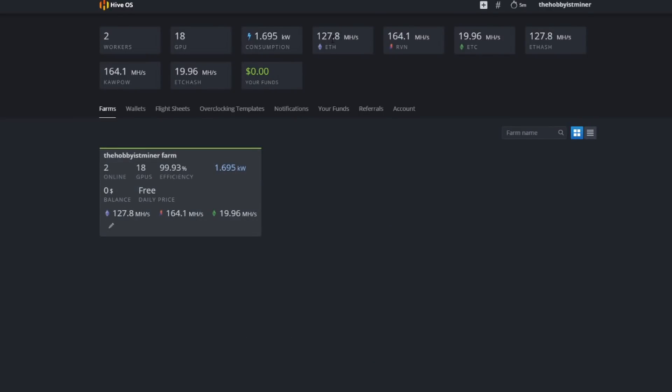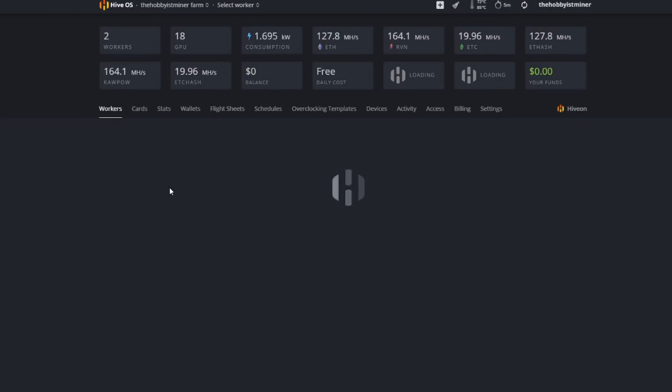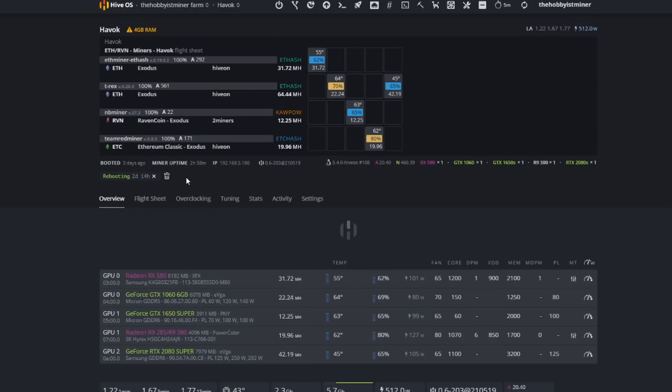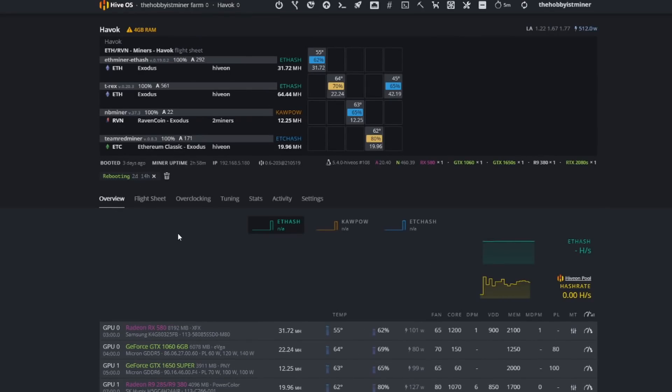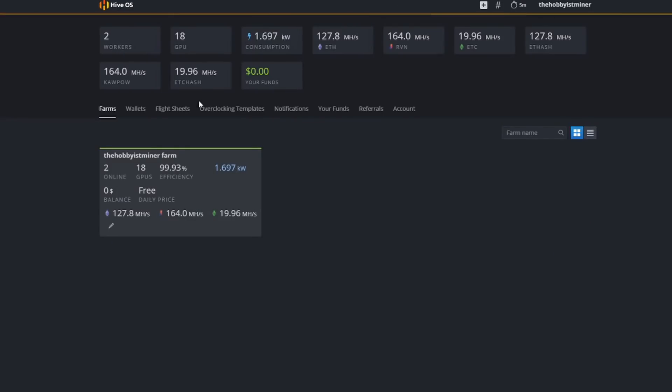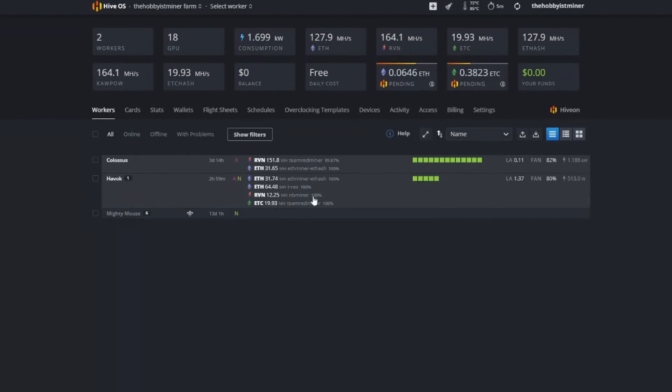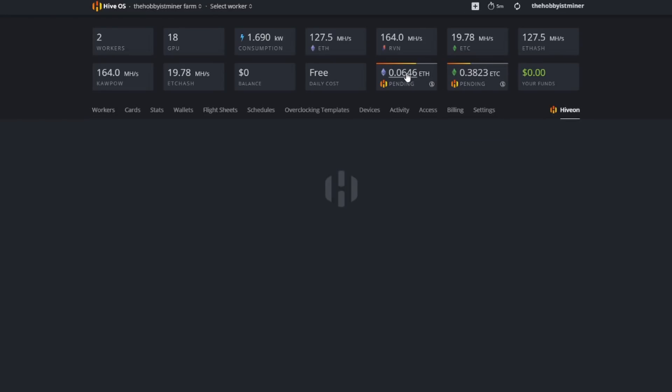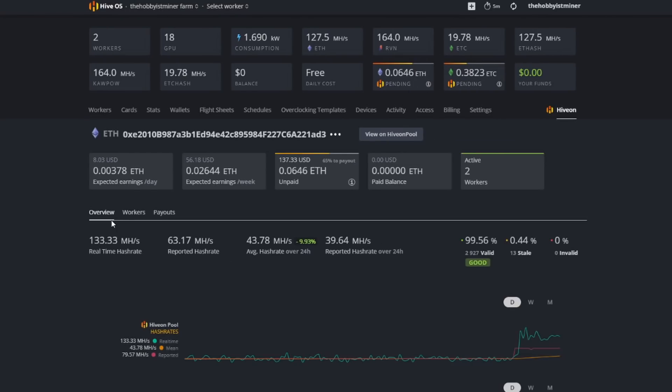If you come in to Hive OS and we go into one of our rigs here that is mining Ethereum, let's say this one here. When you come in here and we're looking, let's say we're talking about Ethereum, I have nothing to hide. I'm not making much Ethereum at all but take a look here. I have 0.0646 Ethereum pending.